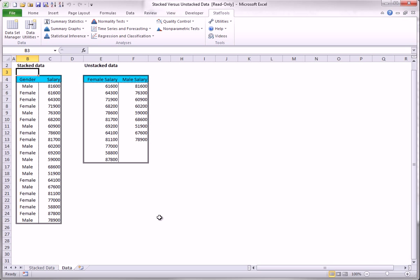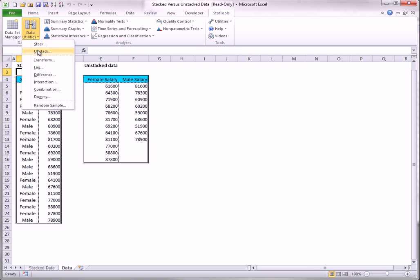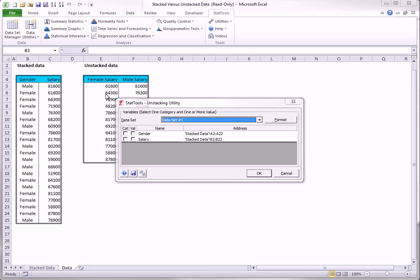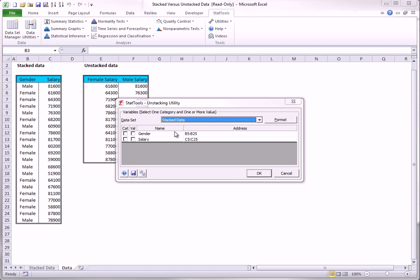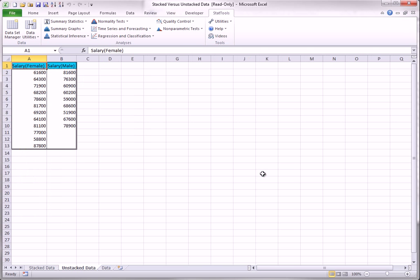To unstack the stacked data, you select Unstack from the data utilities and fill out the dialog box as shown here. The resulting dataset has two columns of unequal lengths with variable names salary female and salary male.